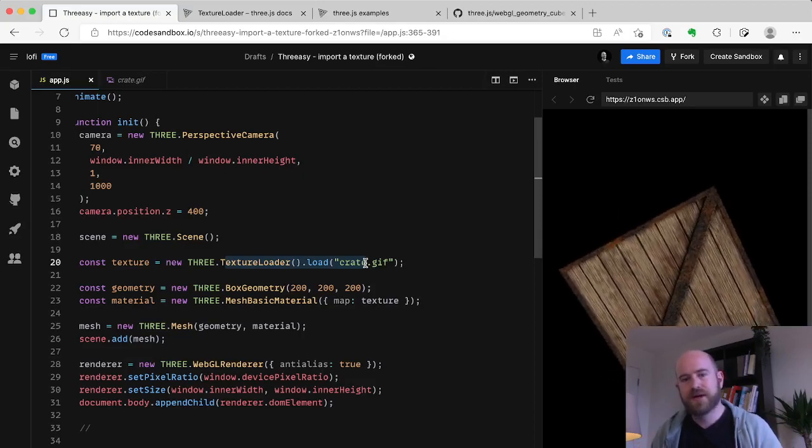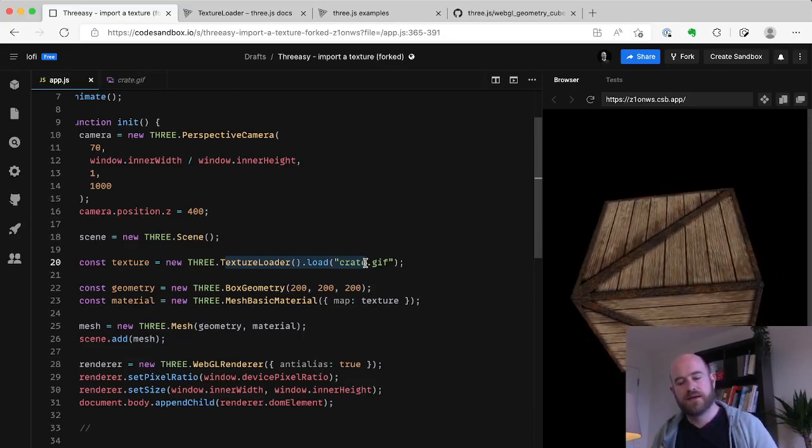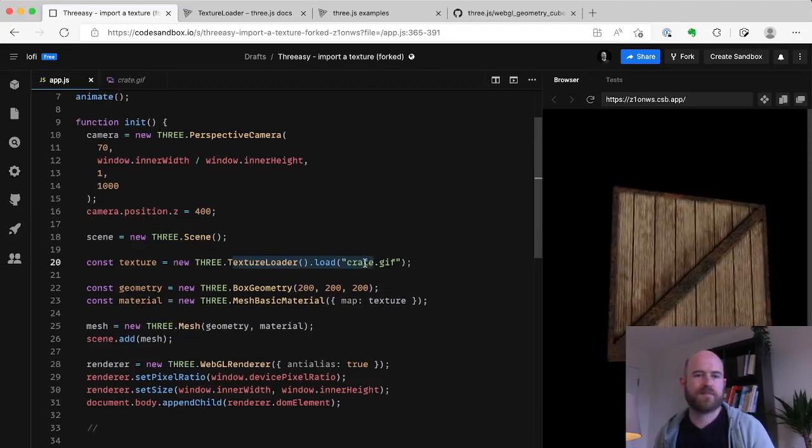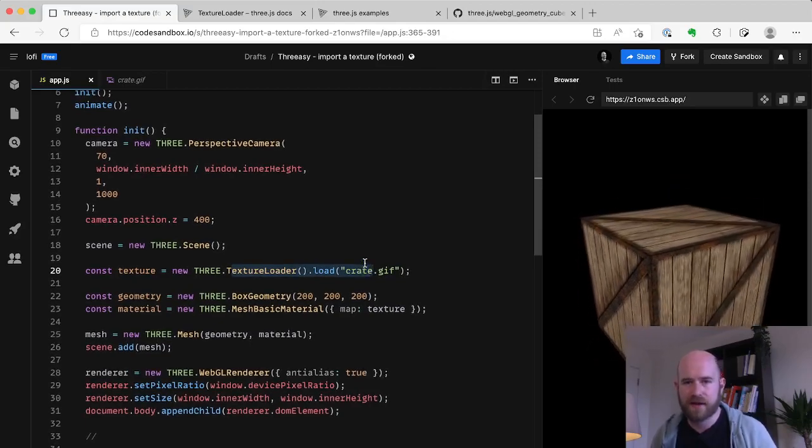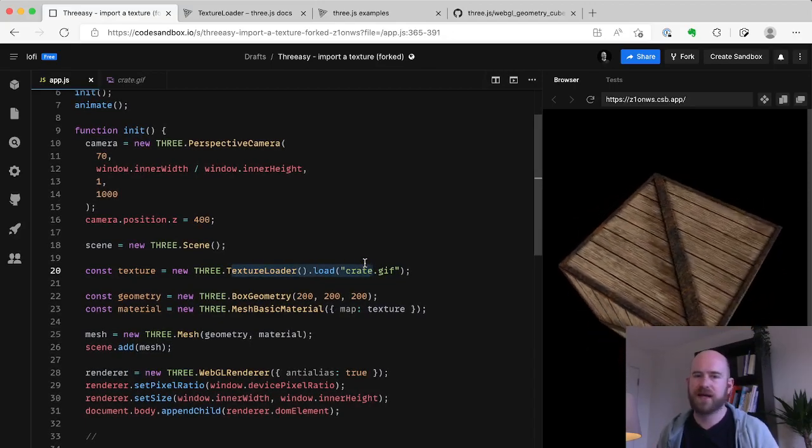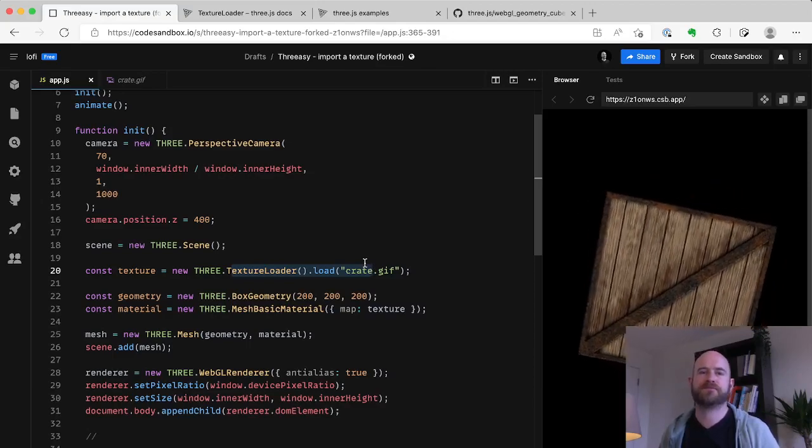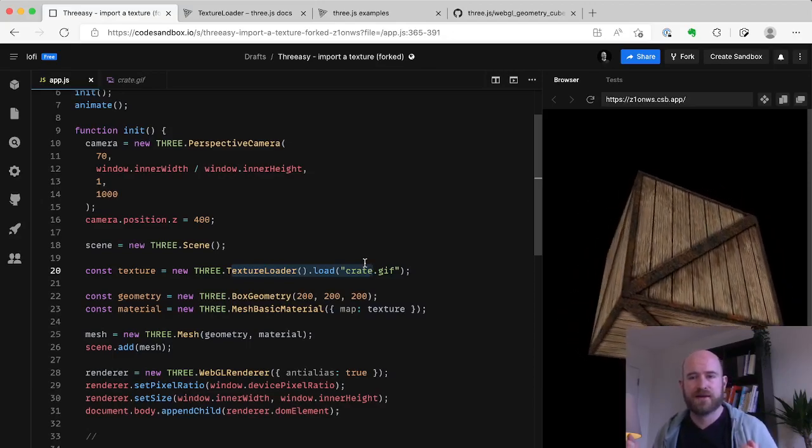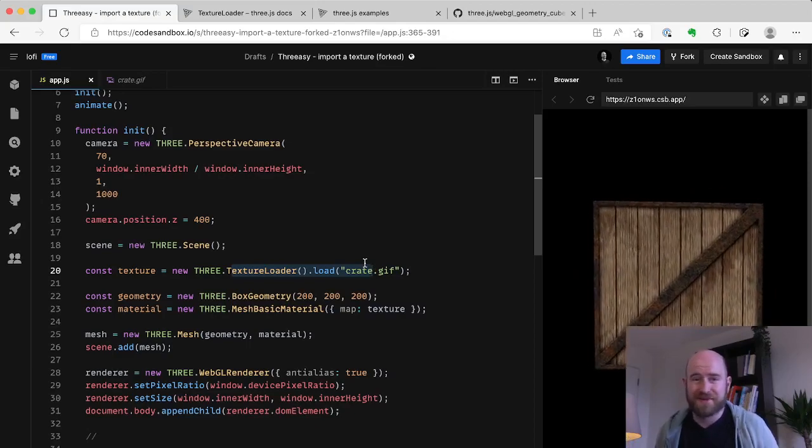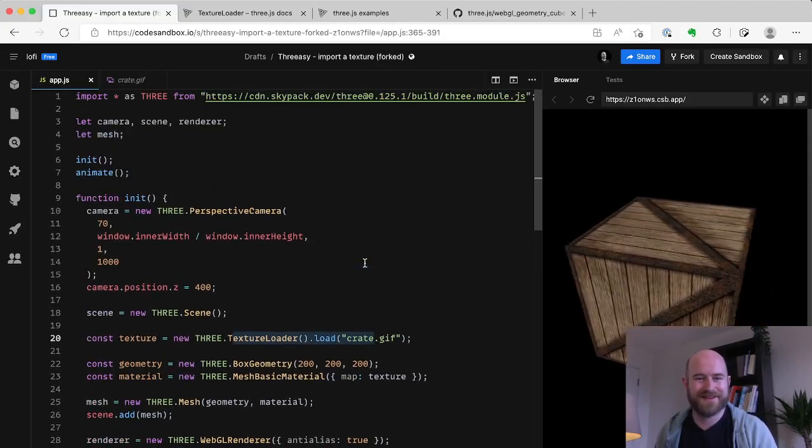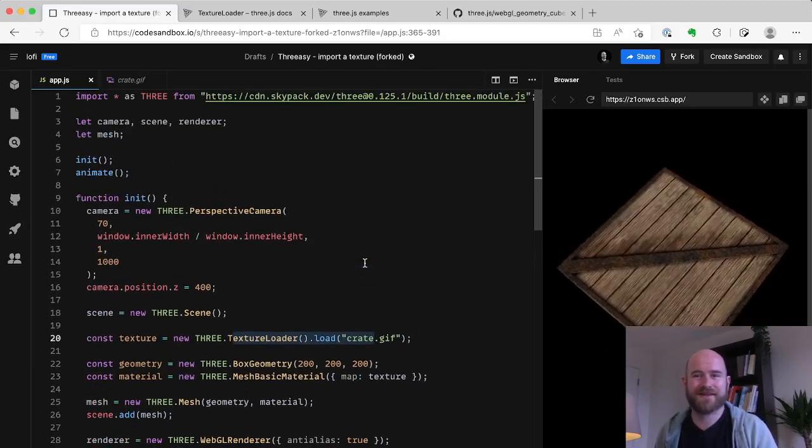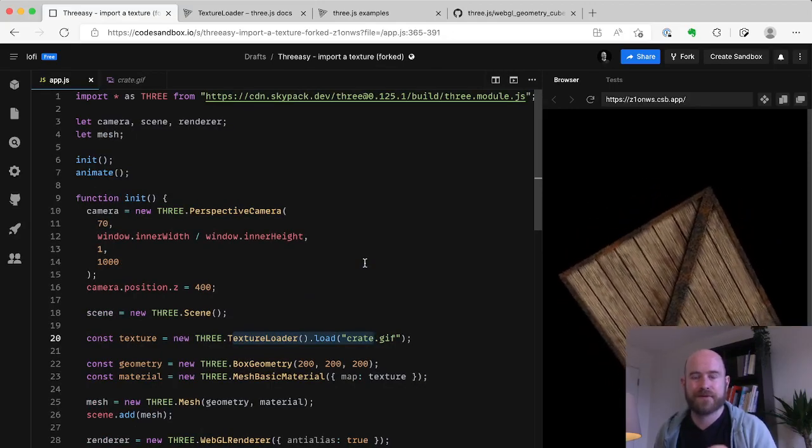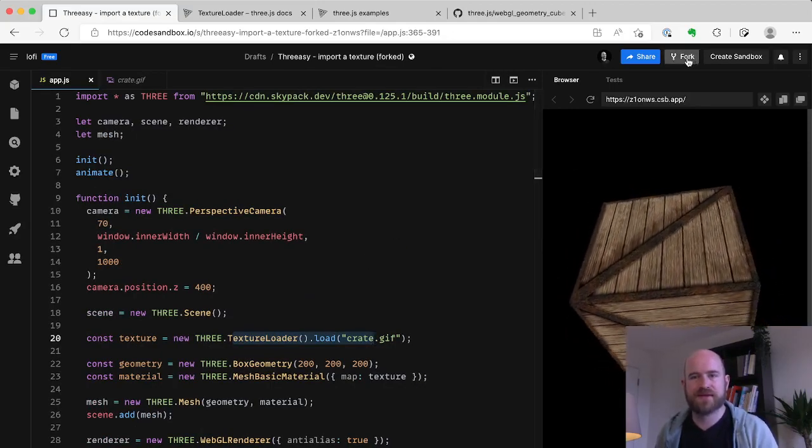The solution to that in Three is to use the loading manager. But now we've got to go and find out how to use the loading manager, especially for beginners. This is so much code, it's so complicated. I'll admit it took me a few months to start to get the hang of 3.js. I didn't just jump in and get it. So how does this look in Freezy?